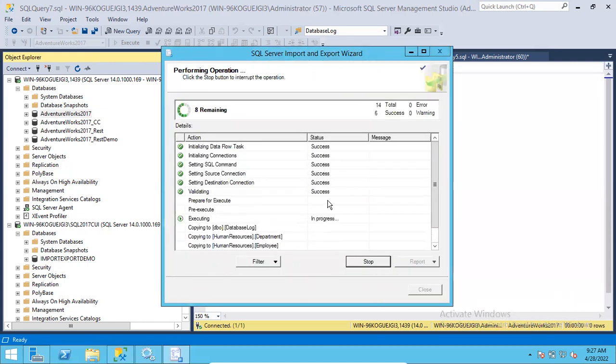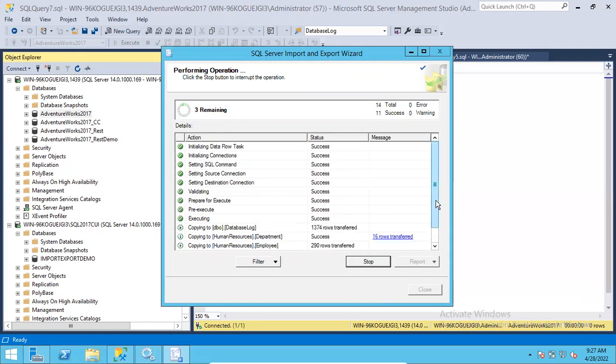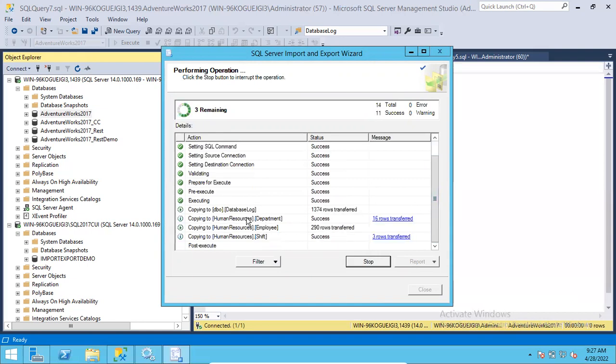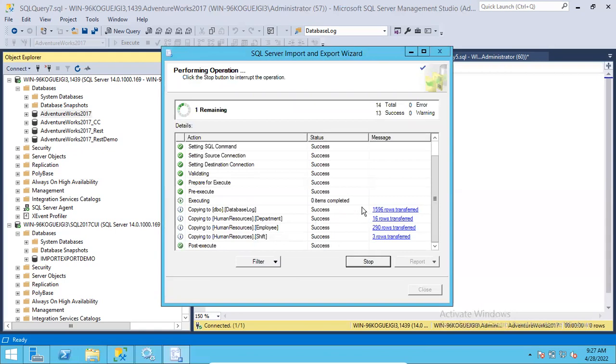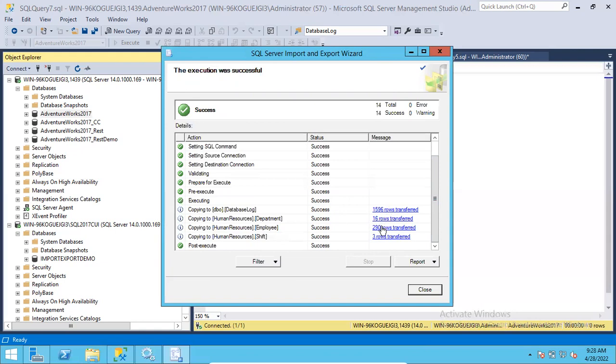Run immediately. Next and Finish. Now you can see it will show you how many records are transferred for each table. There are four tables. It will show you the status - 1,374 records transferred, which is completed. It's going on. If you see here, in one table we have 1,596 records, another table 16 records, another table 290 records, another table 3 records. Let all the records be transferred, then only you get the success message.